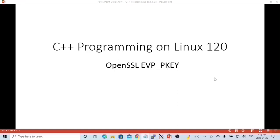In the previous video, we discussed OpenSSL BIO EVP Interface, Encryption, Decryption, and EVP Message Digest. In this short video, we will discuss OpenSSL EVP PK.